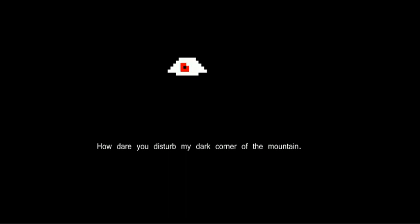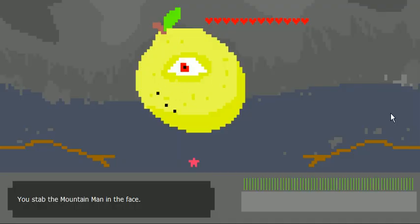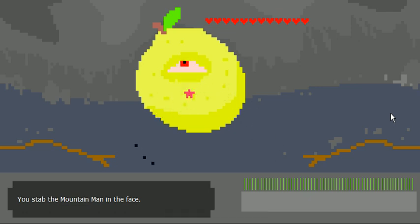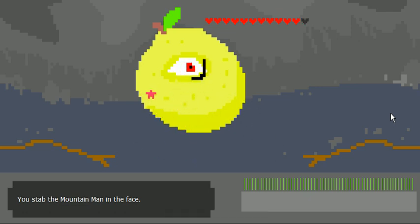How dare you disturb my dark corner of the mountain. Click on the eye. You get this guy. Here you just climb up, dodge his shots, and strike him in the eye. And there, once again, is someone on my instant messenger.